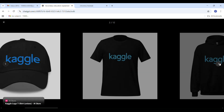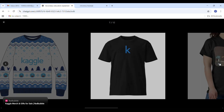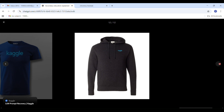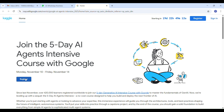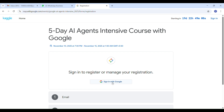After registration, I will explain more about Google and the benefits of the program. So let's get started with the login and registration process. The registration process for the Google AI agent intensive program is very simple. I will paste the link in the description — just copy the link and paste it into your web browser.